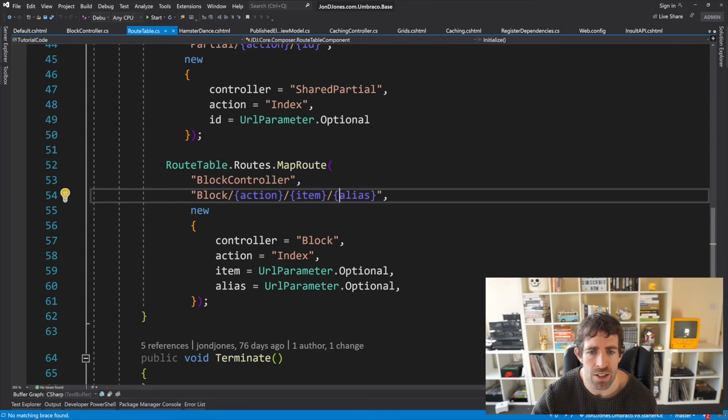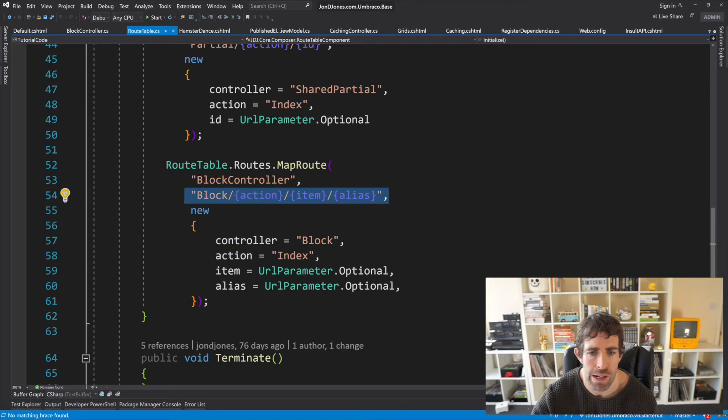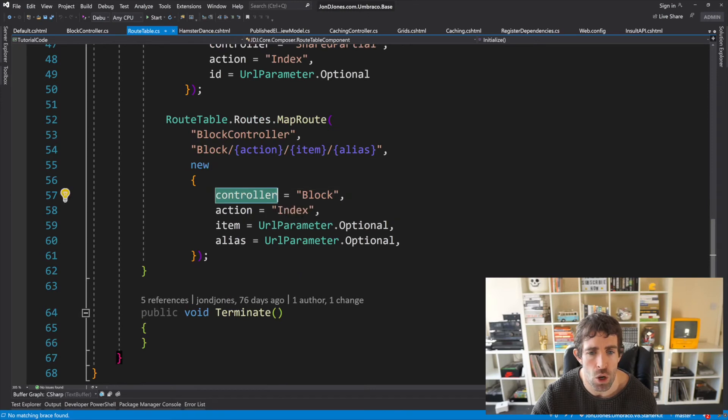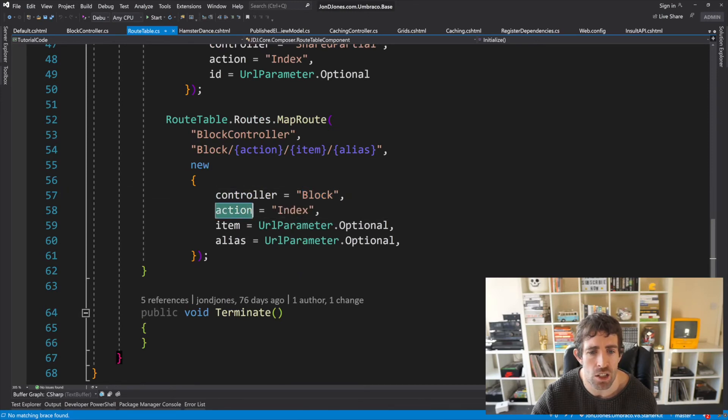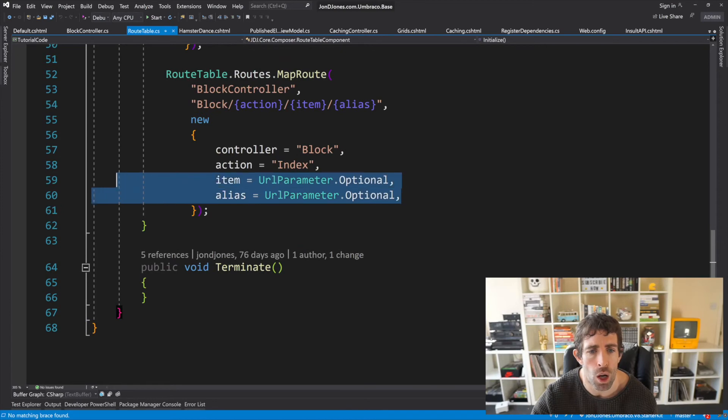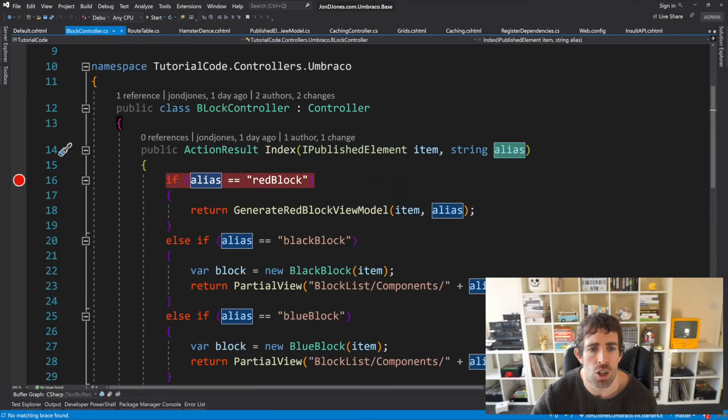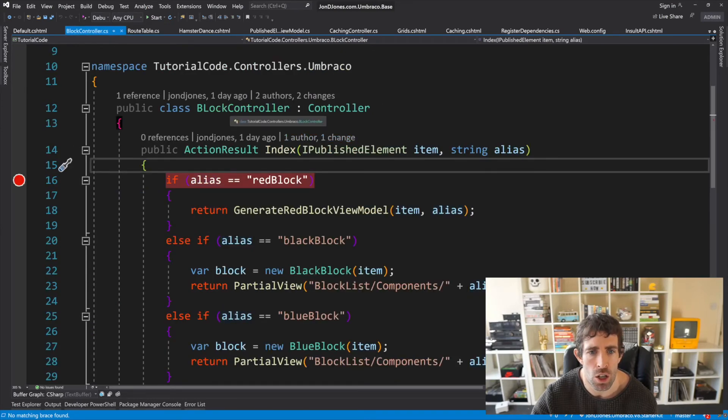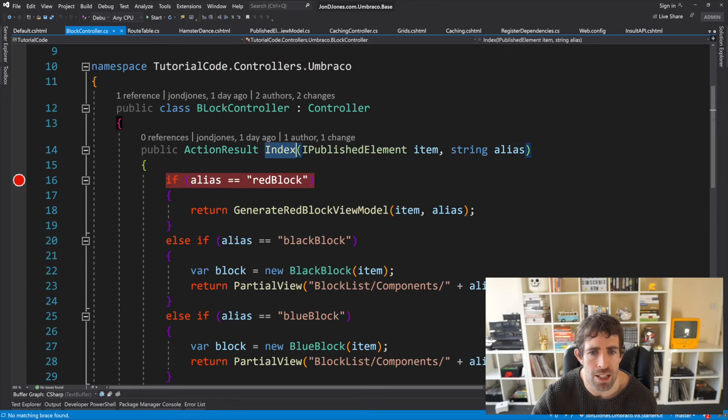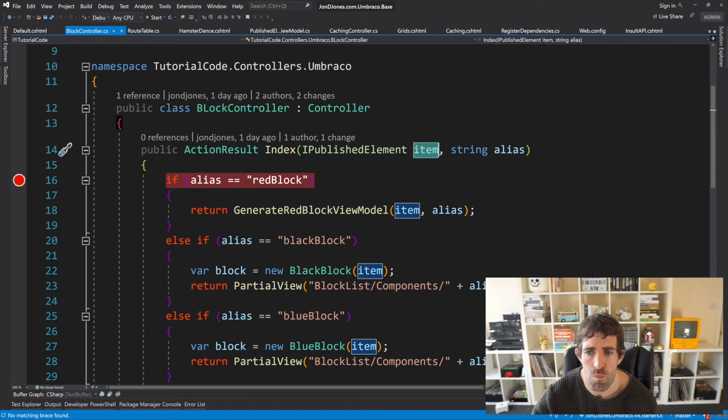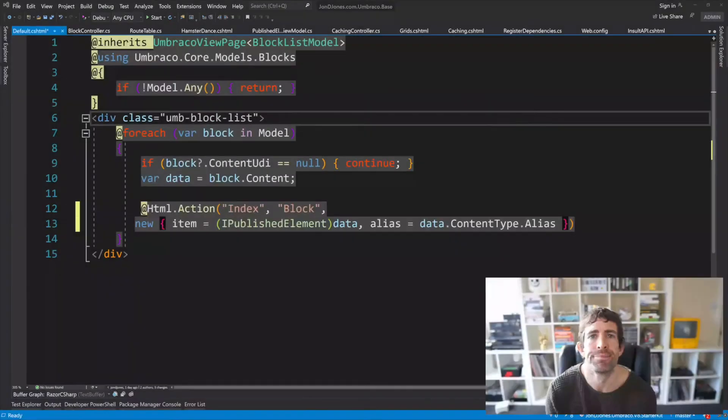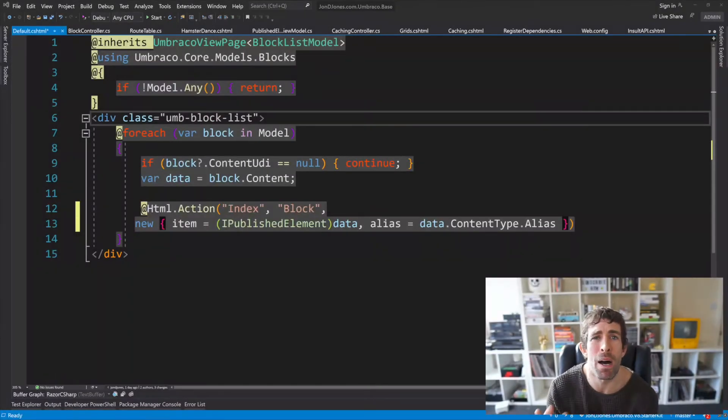So this makes up the url which will be a successful match. So we can see how this should map up. So we have controller which equals block action index and we have two parameters one called item and one called alias. Let's look at our block controller. So controller called block action called index parameter one item parameter two alias rule covered.